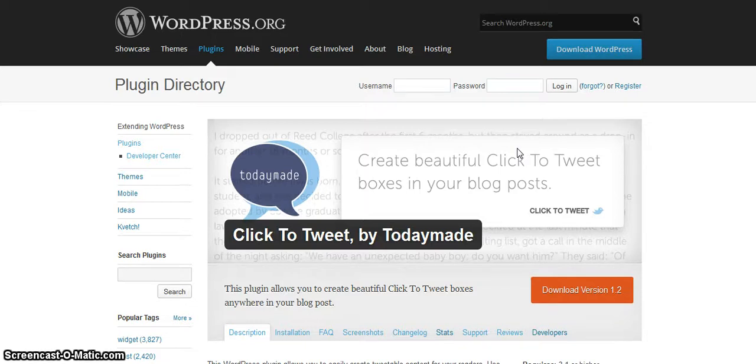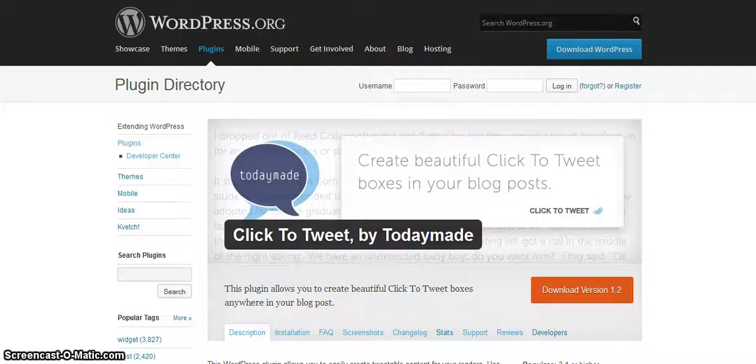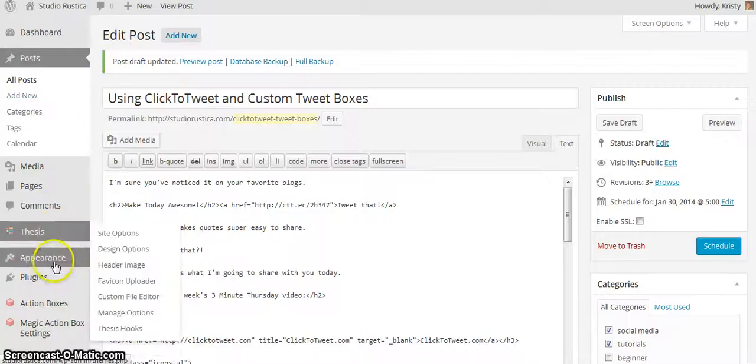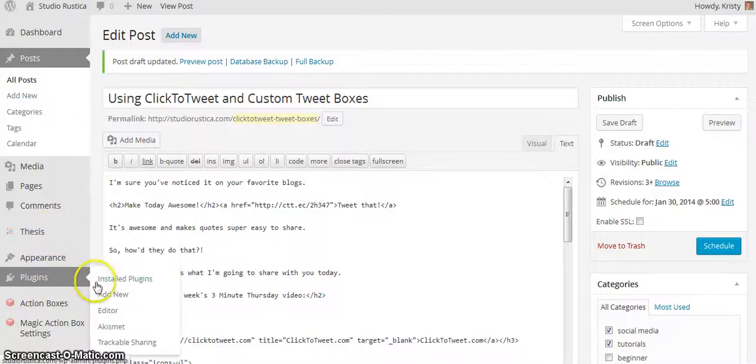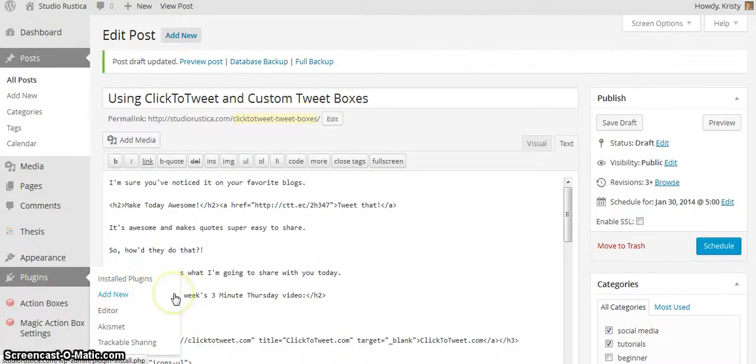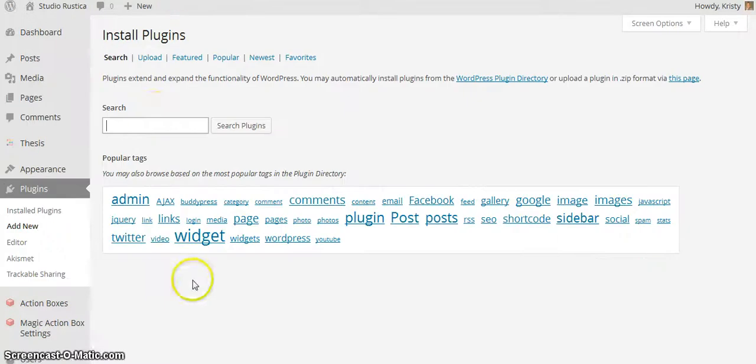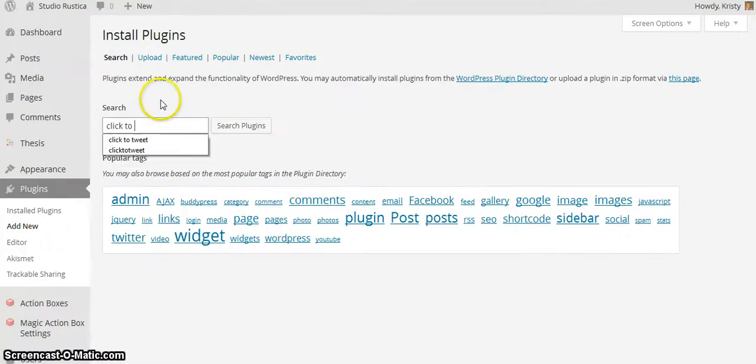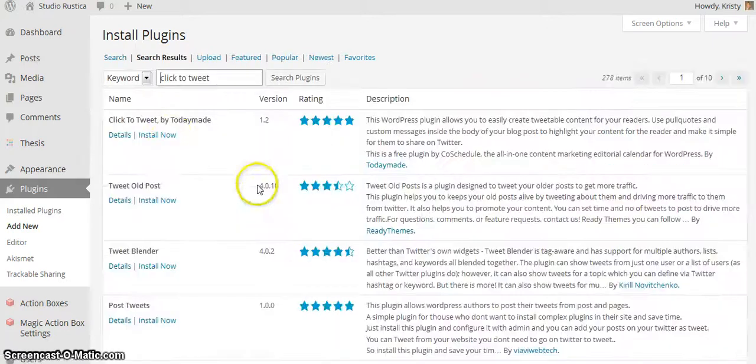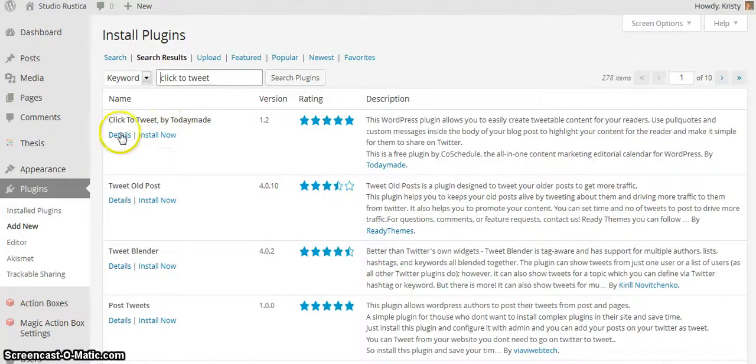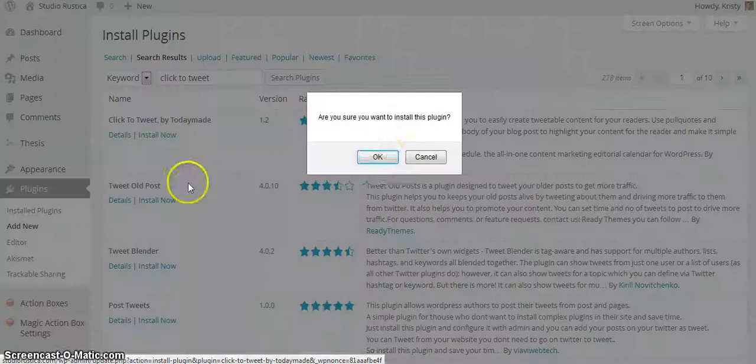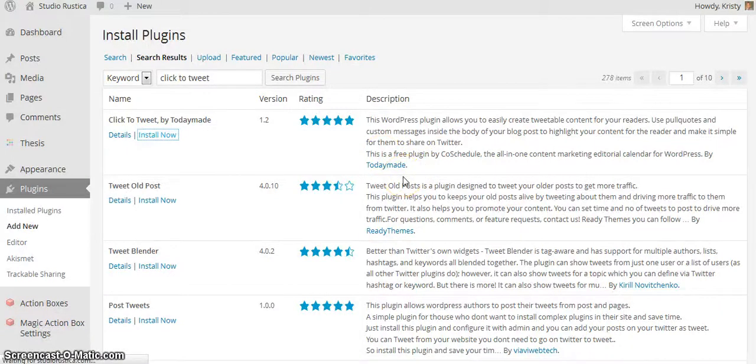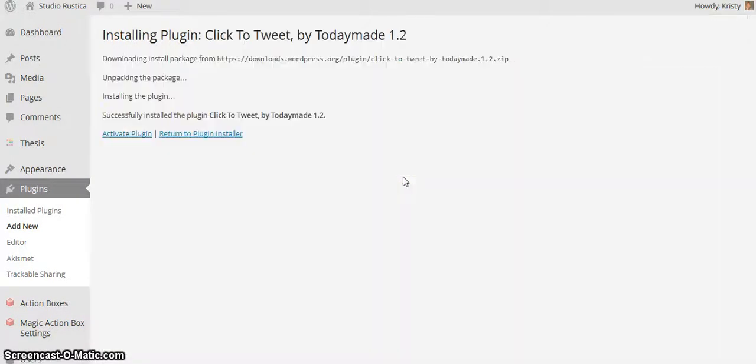Let's start with the plugin. It's called Click to Tweet by TodayMade. I'm going to go into my plugins, add new, search for Click to Tweet, and it's this one right here. I'm going to hit install now and activate that.